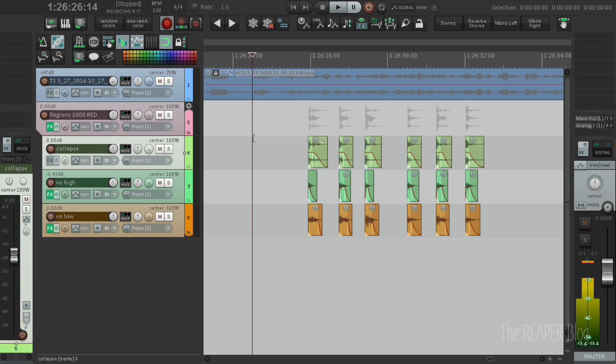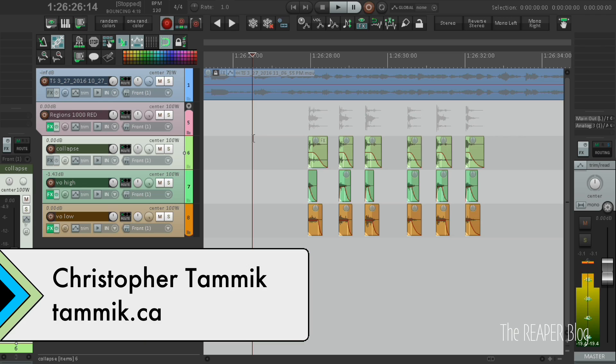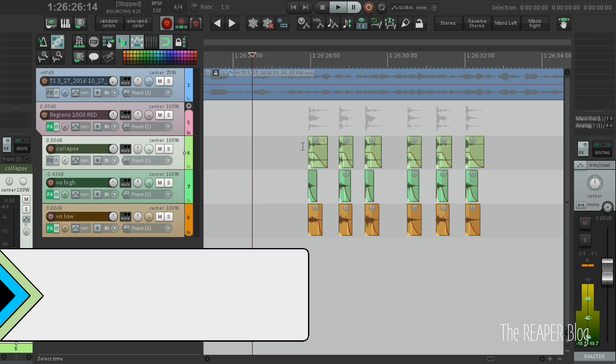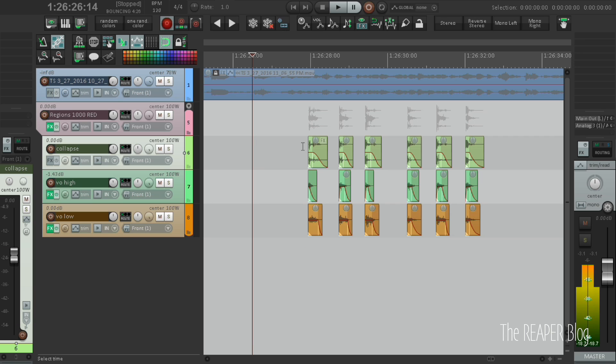Hi everyone, this is Christopher Tamik for the Reaper blog and today I'll be showing a customized region render workflow in Reaper.